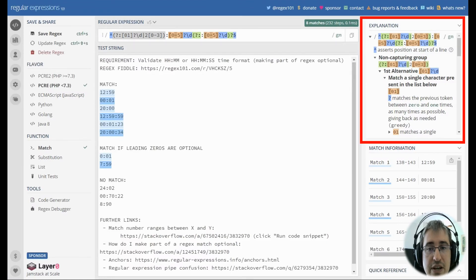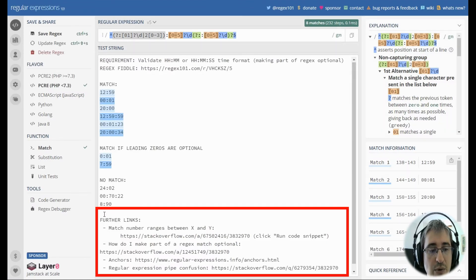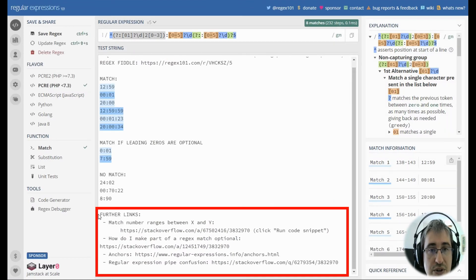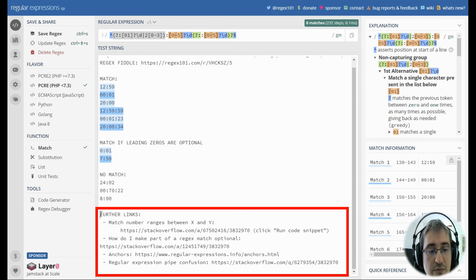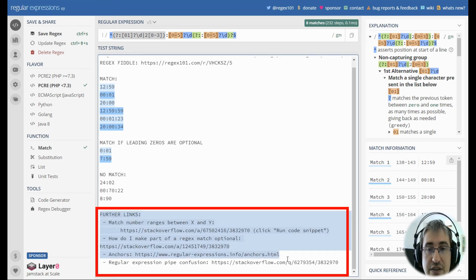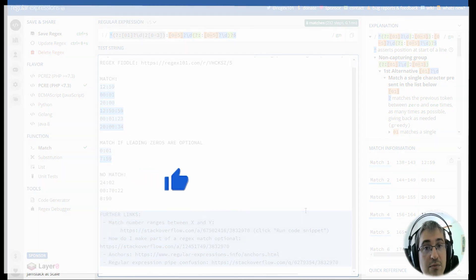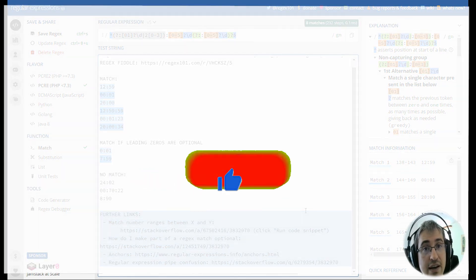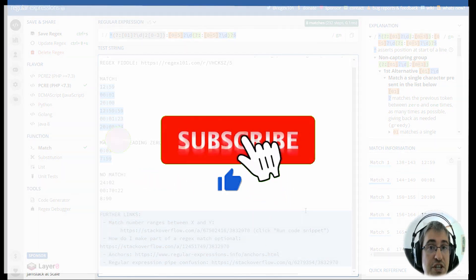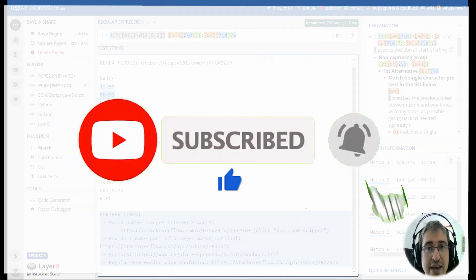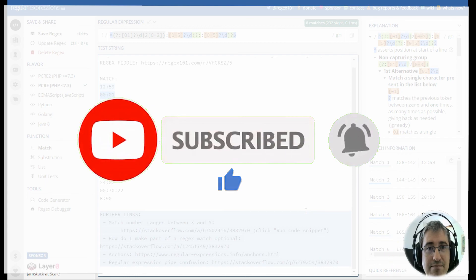Now you can read the explanation of the pattern on the right. You can learn more about notions explained in this video by following the links in the further links section. And if you like my video, please click like and subscribe to my channel if you haven't done it yet. Happy regexing!